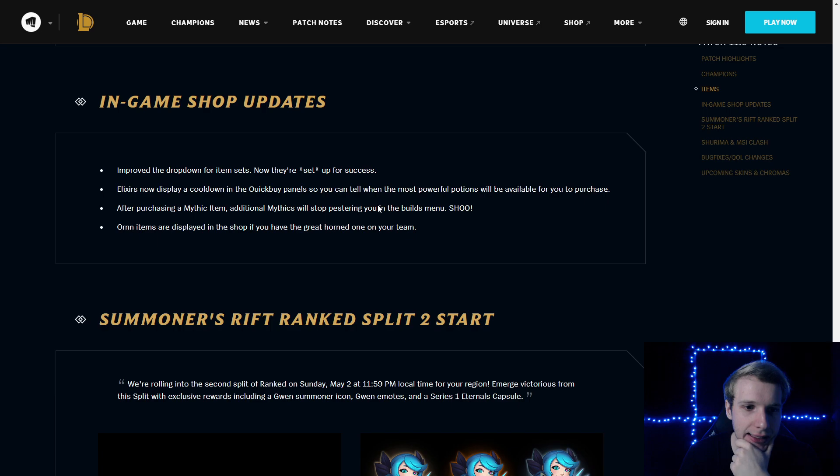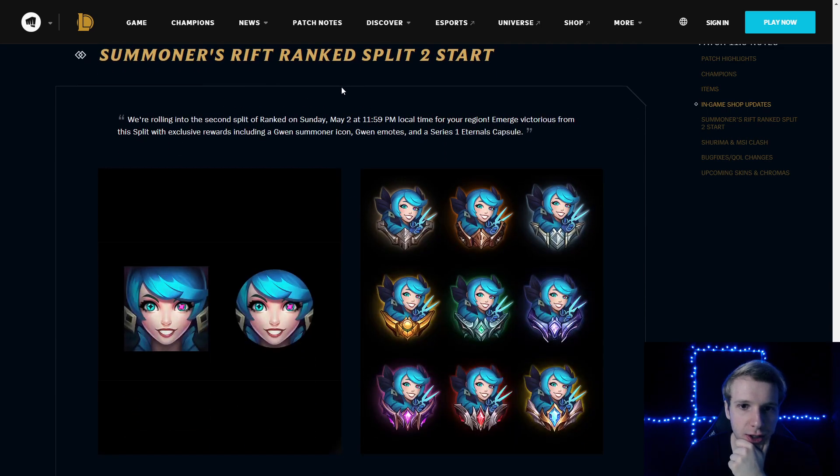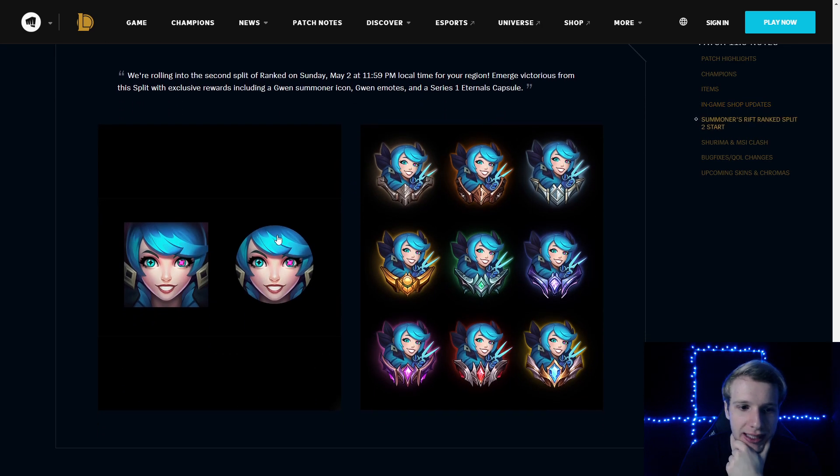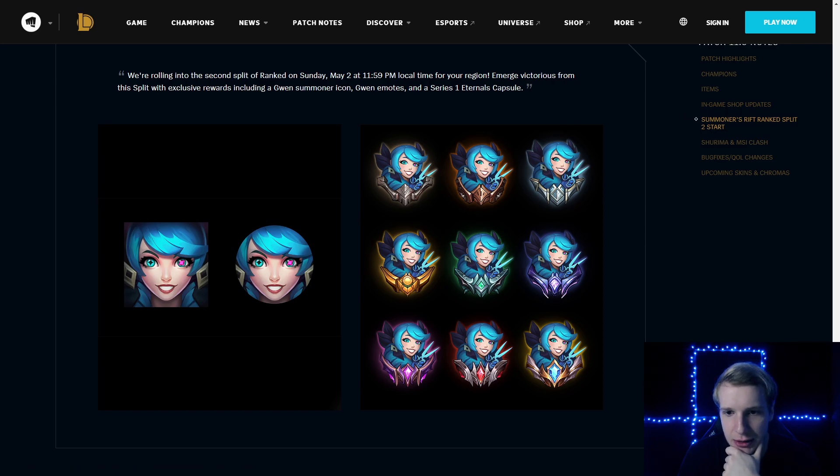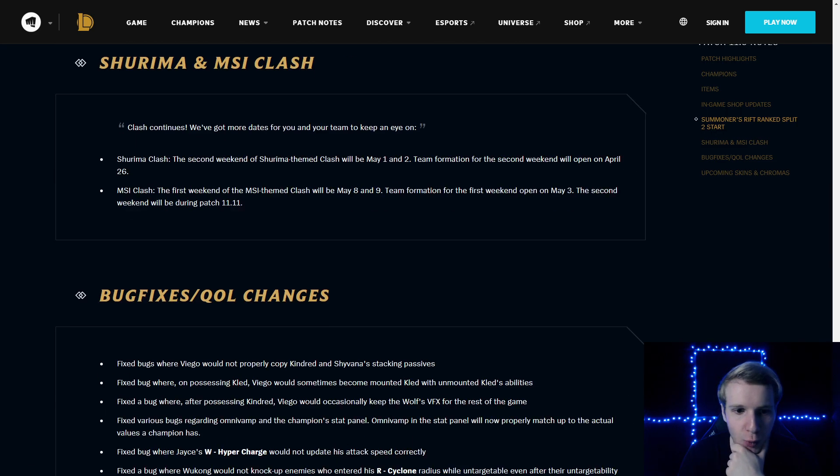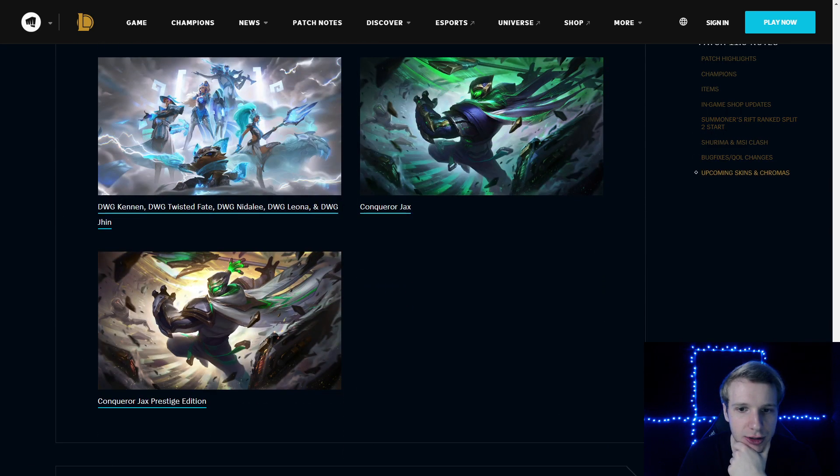In-game shop updates. We don't really care that much. Summoner Rift ranked split two starts now. So new emotes, I suppose, with the Gwen.